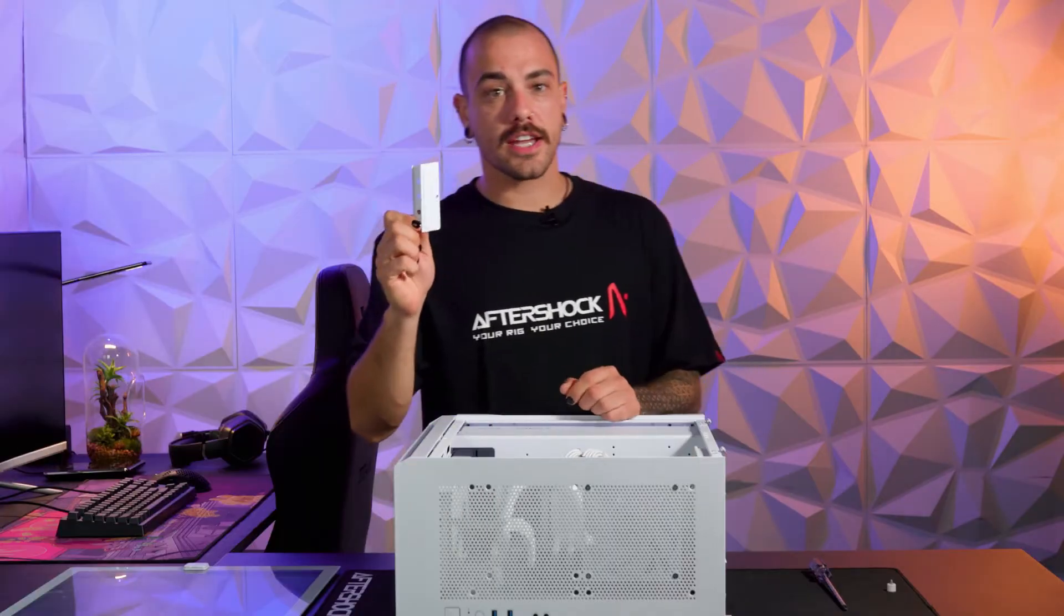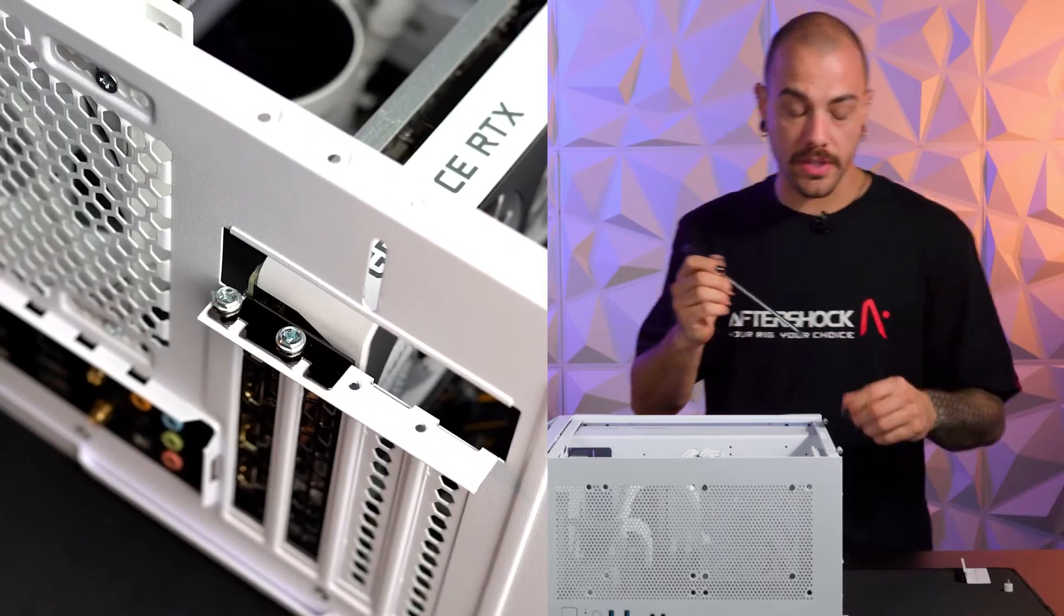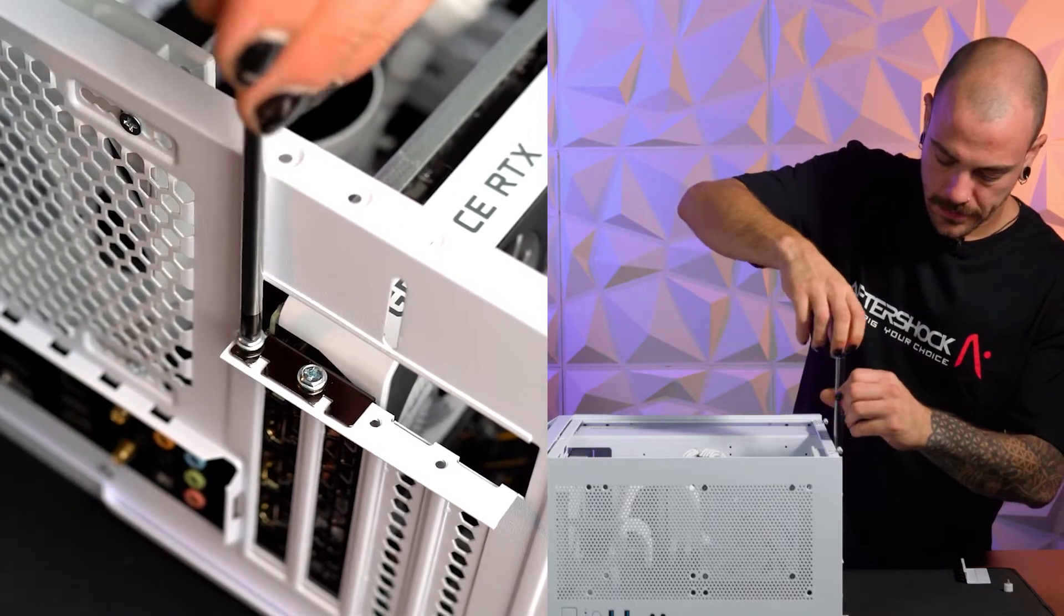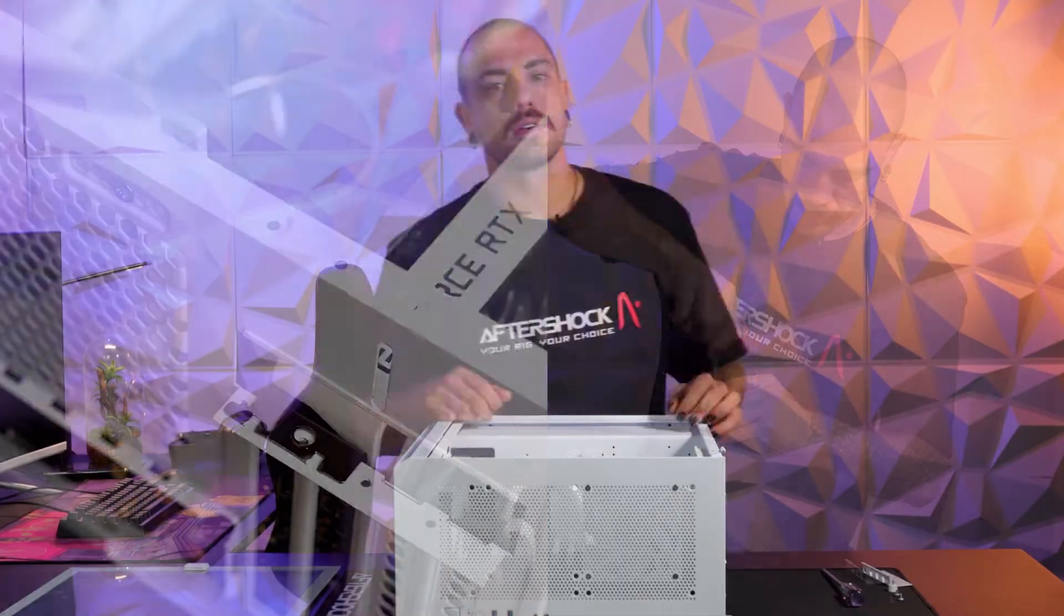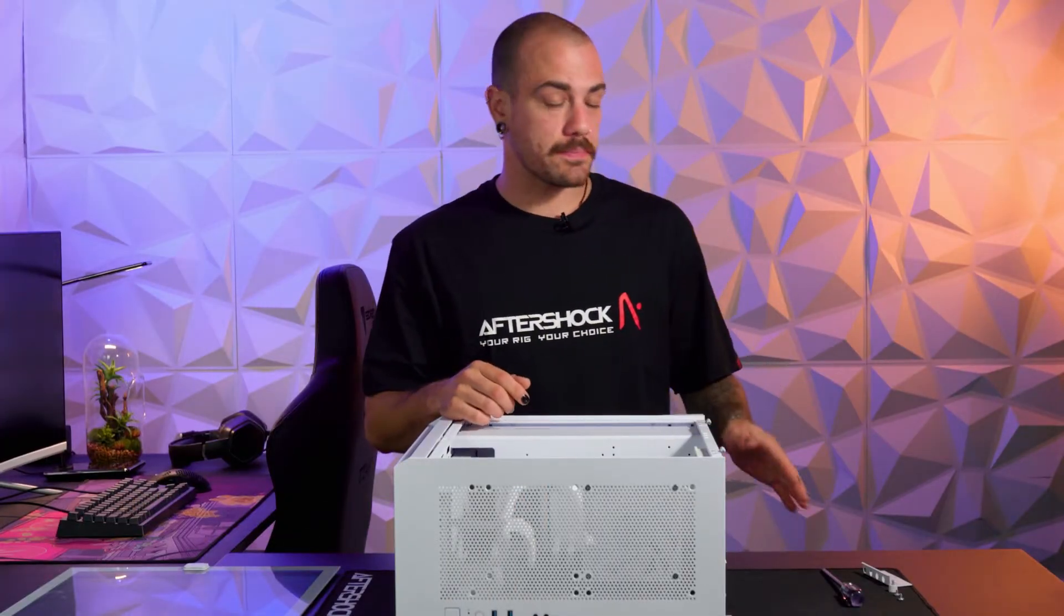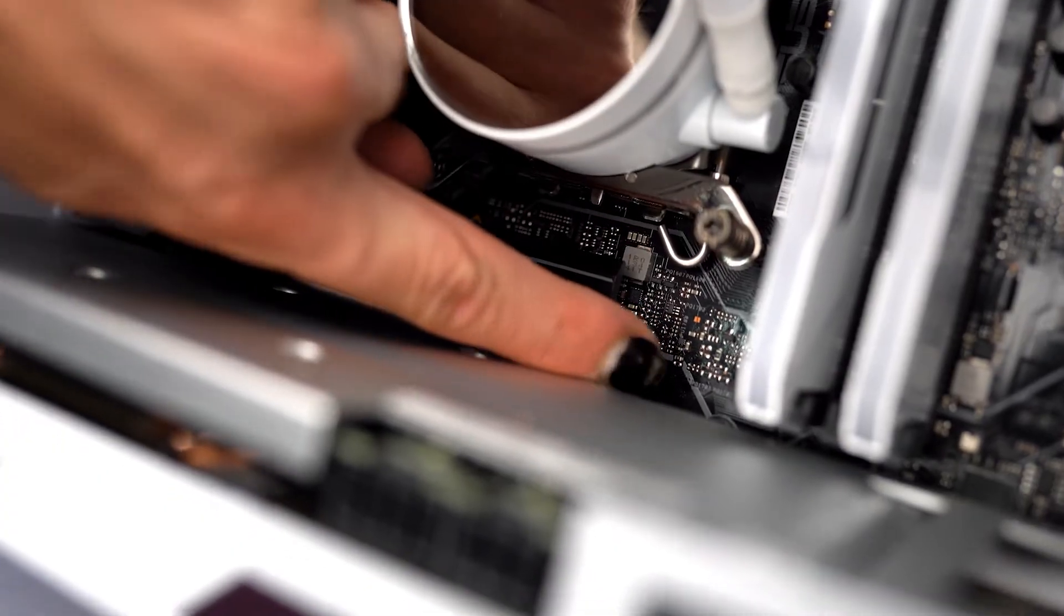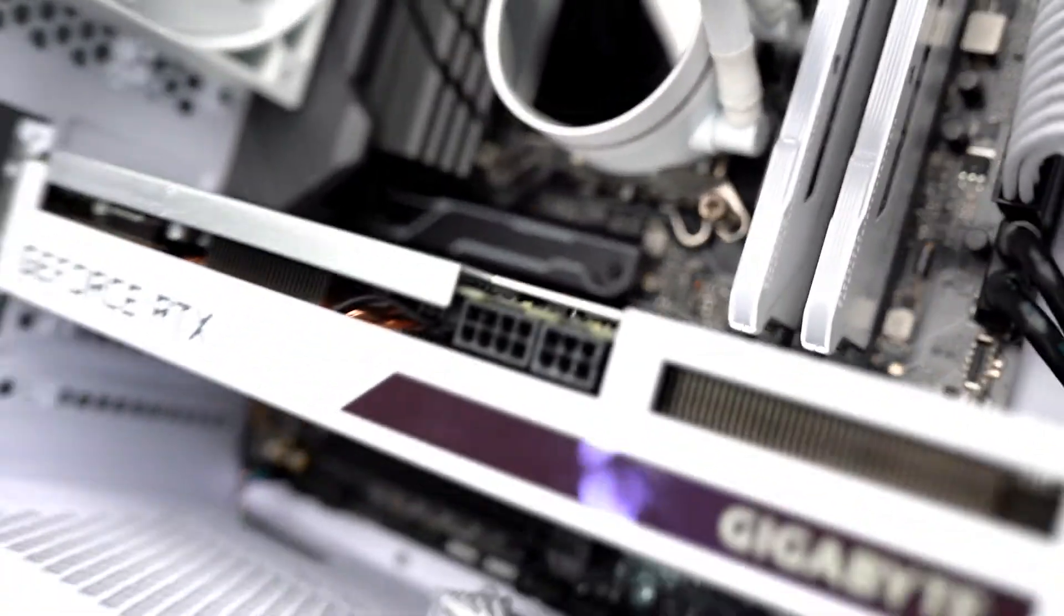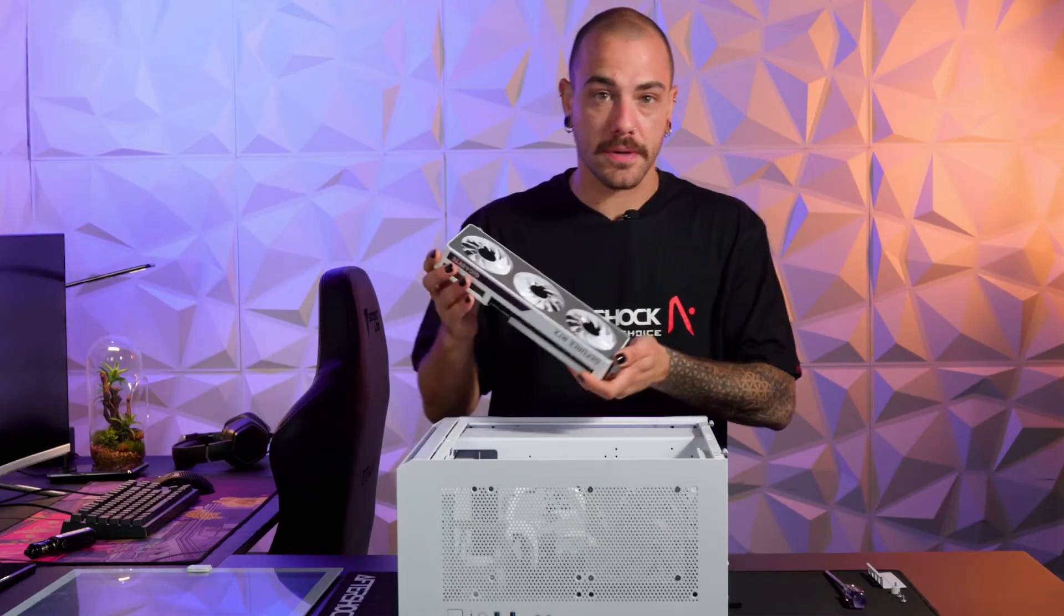Once you've taken the bracket off, the next step is to take out the two screws that are holding down the graphics card. Once you've taken out all the screws and the bracket, push the clip on the motherboard that sits just on the base of the graphics card. You will hear a small little click. Once you do that you'll hear the graphics card release and then you can pull the graphics card out of the PC.